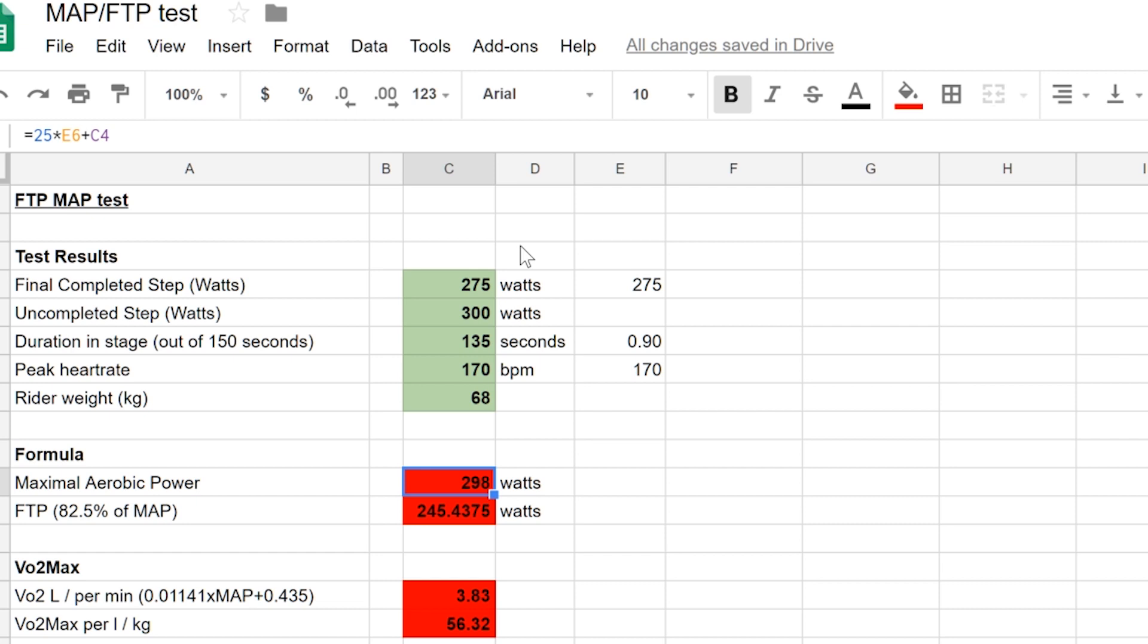Add your peak heart rate and your weight to the spreadsheet, and that will enable us to calculate your VO2 max per kilo. Right, the only thing to do now is you go off and do the same exercise and see what results you can get.